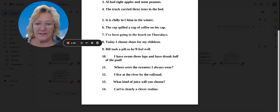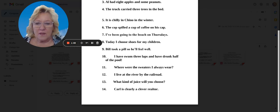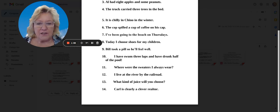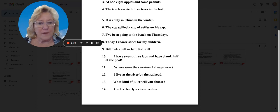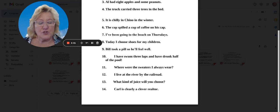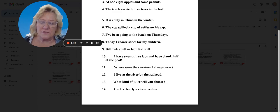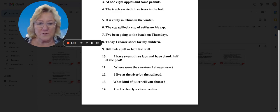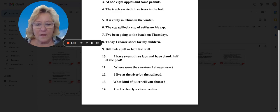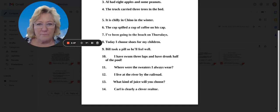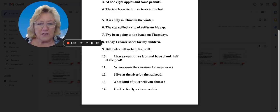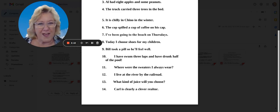All right, the next one. Number eight, today I choose shoes for my children. Choose shoes. Those are different words. Number nine, Bill took a pill so he'll feel well.